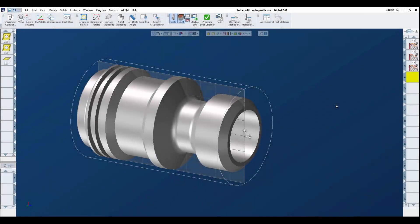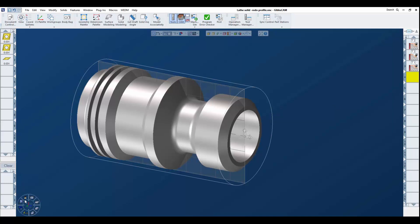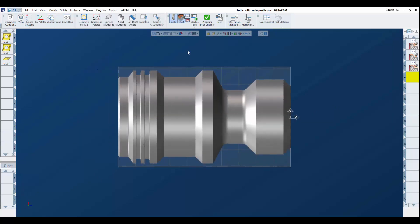Hello, today's 3D Systems GibbsCAM tech tip. We're going to have a look at three very powerful but simple tools to help us program turning operations using solid models. They're going to be saved processes, the use of profiler, and replacing a model. We import a model into our session.